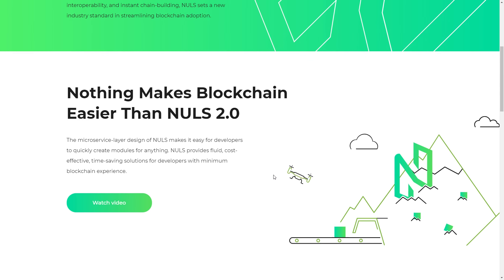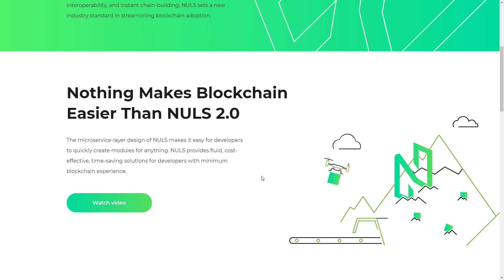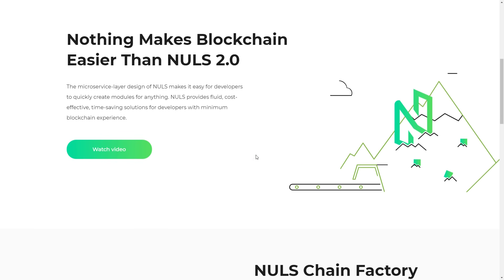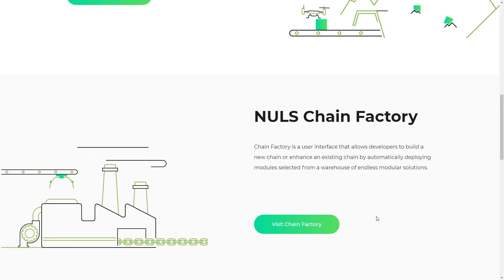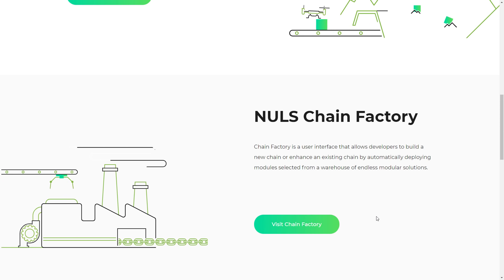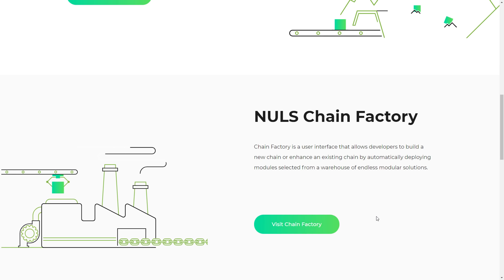The micro service layer design of NULS makes it easy for developers to quickly create models for anything. NULS provides a fluid, cost-effective, time-saving solution for developers with minimum blockchain experience. NULS 2.0 Chain Factory is a user interface that allows developers to build a new chain or customize an existing chain by automatically deploying models selected from a warehouse of modular solutions.